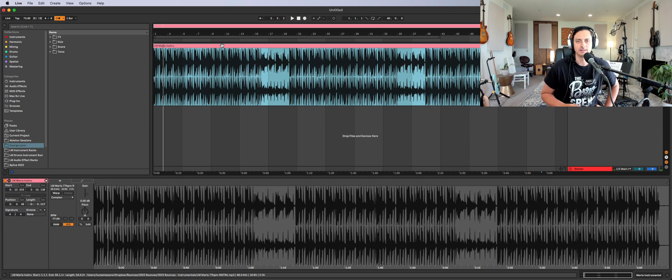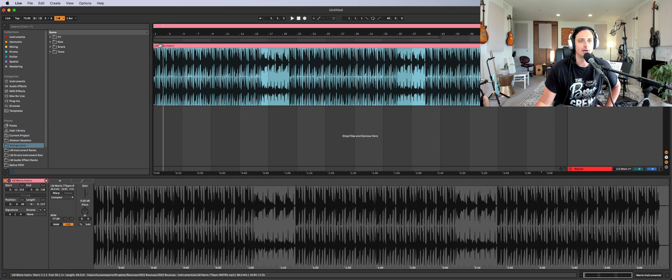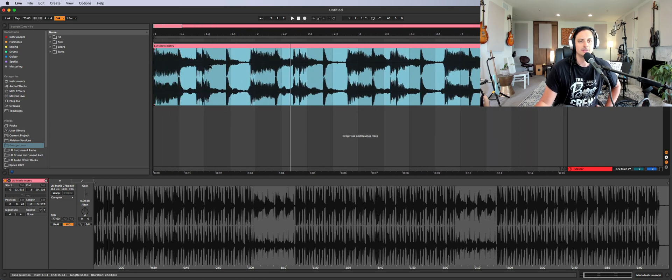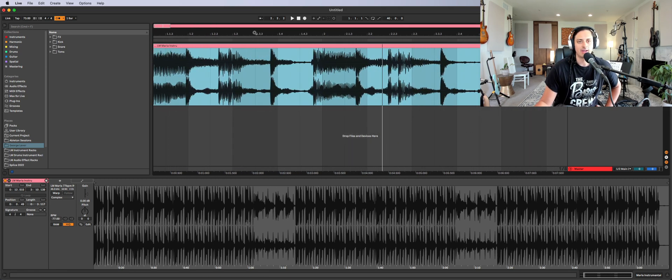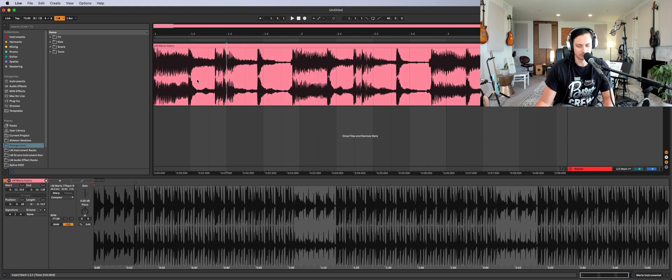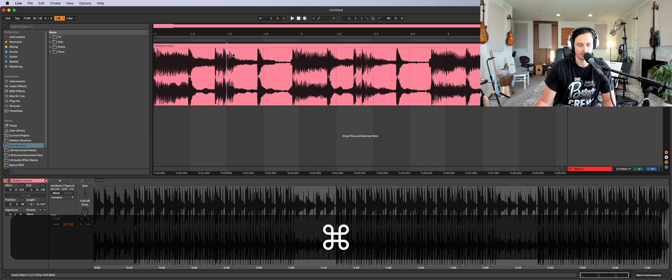But when you're just starting out, it's actually easier to look at the grid. You can change the grid size by pressing Command 1 to make it finer or Command 2 to make it larger. So we'll just leave it like this for now.